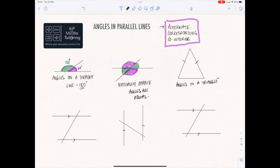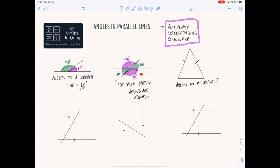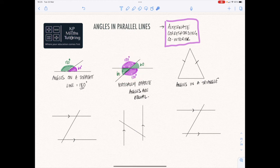If this one here was 60 degrees, this would also be 60 degrees, and this one would be 120, this one would be 120 degrees. And then the other thing you can take from that is that all of those together make a circle, and therefore all of them added together make 360 degrees.